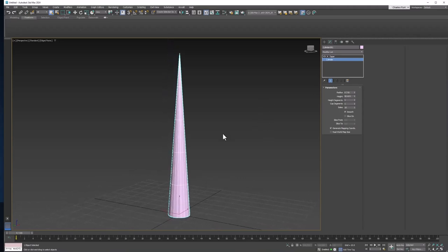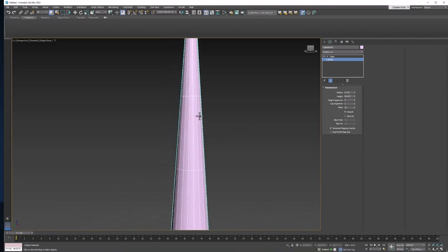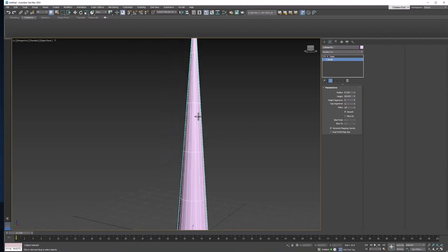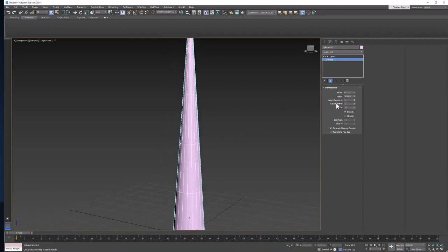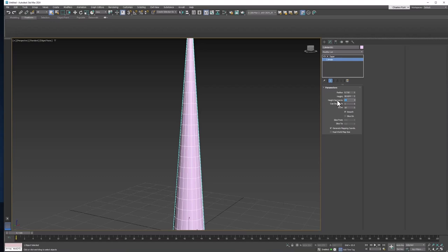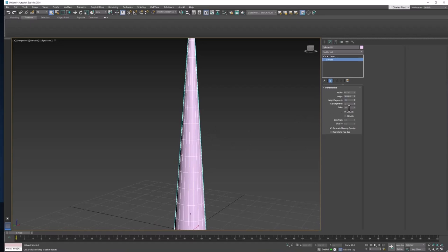And now we need a lot more geometry on this thing, because we want it to deform smoothly. Right now it only has 5 height segments. Let's give it 25. And I don't think we need any more sides, but let's go ahead and give it 25 sides as well.